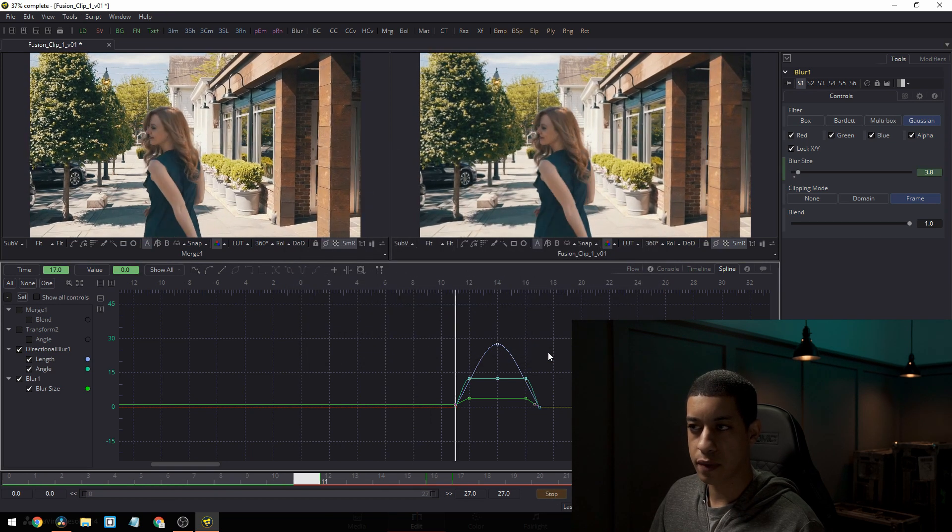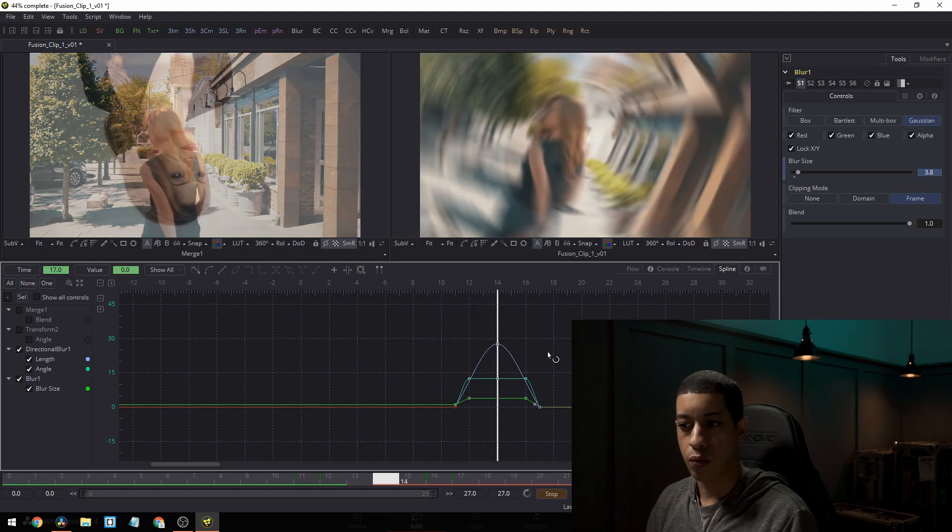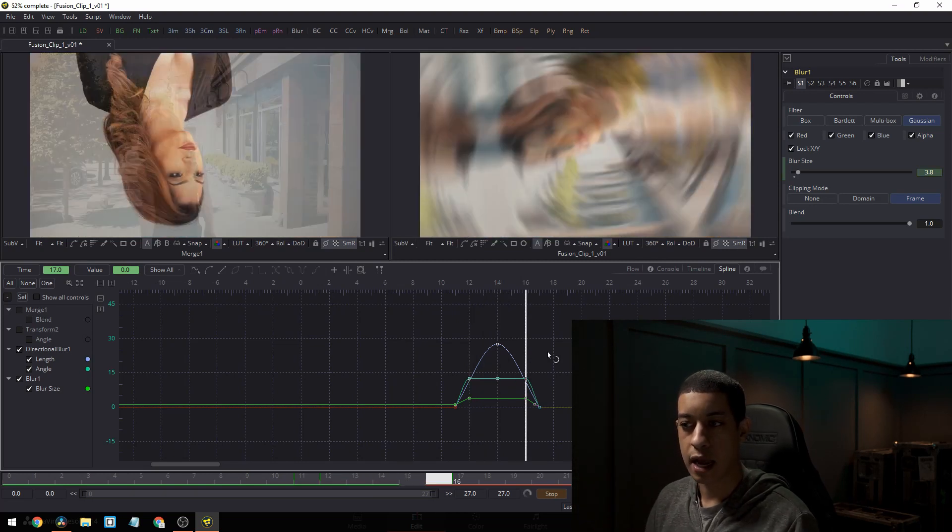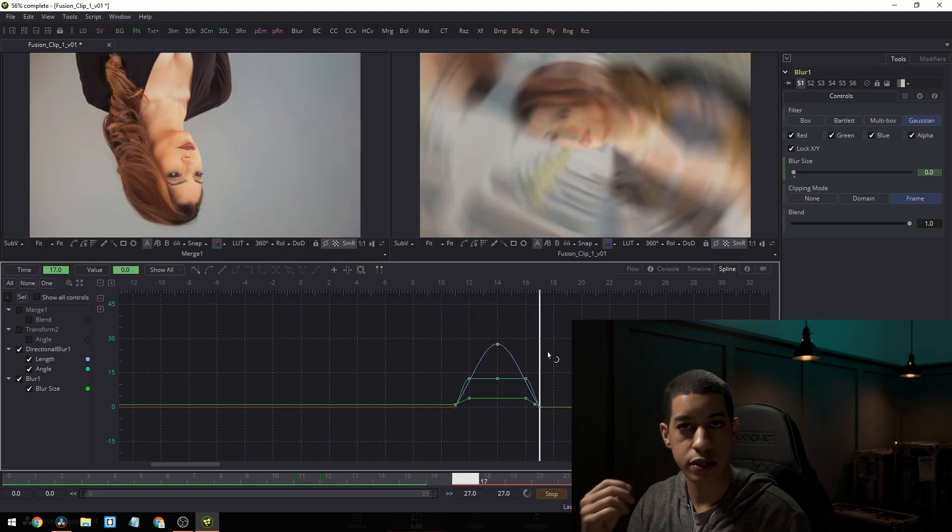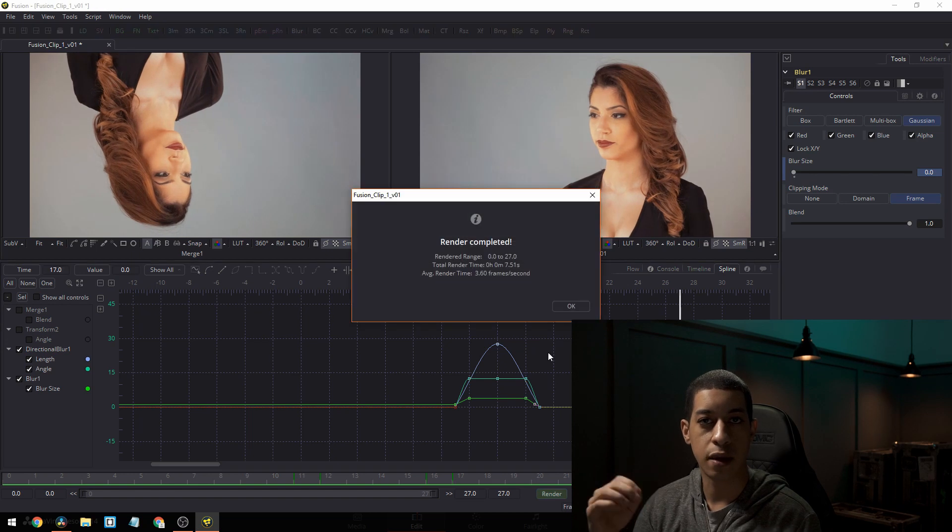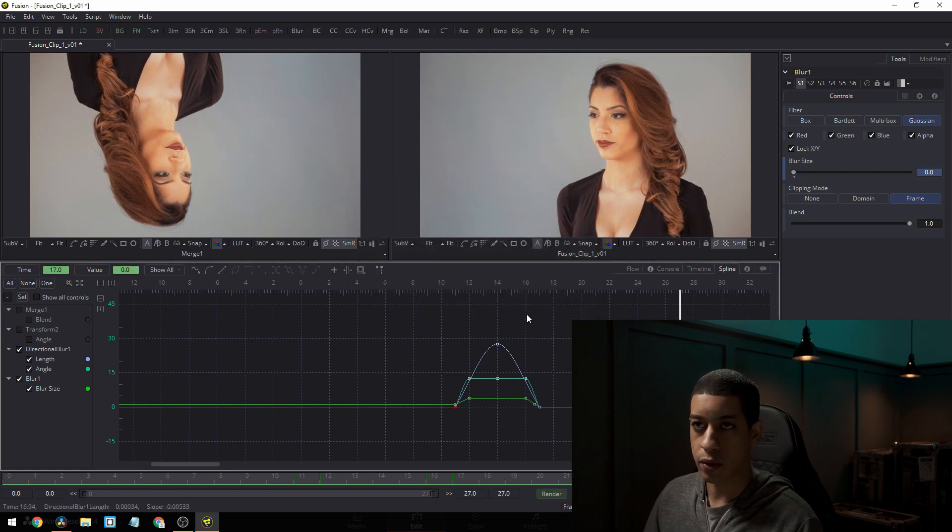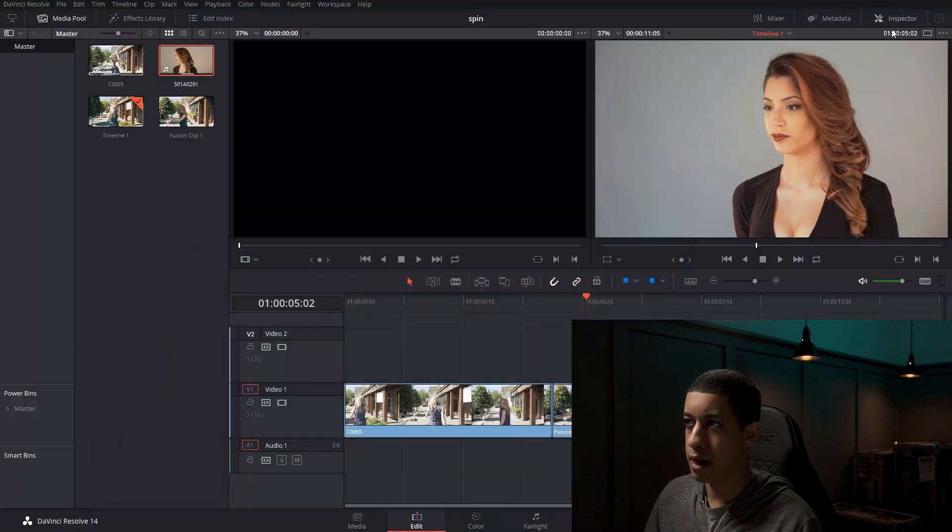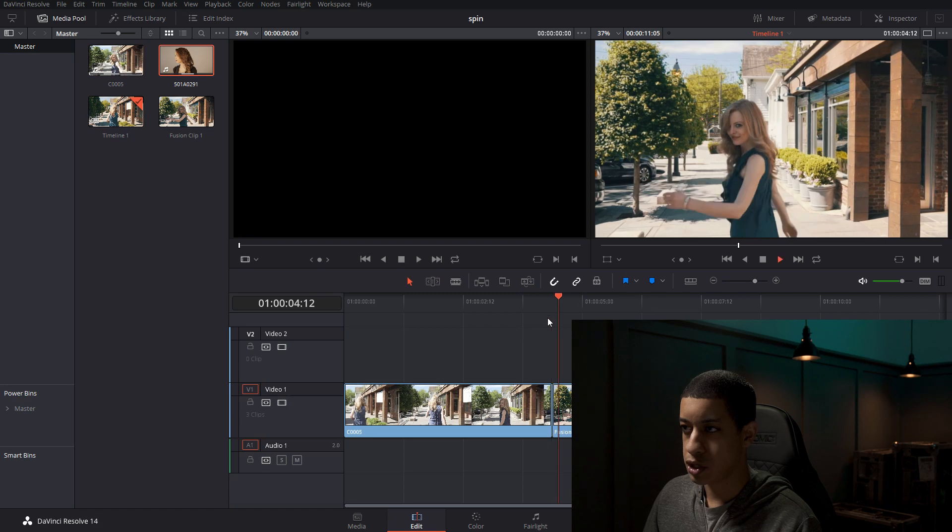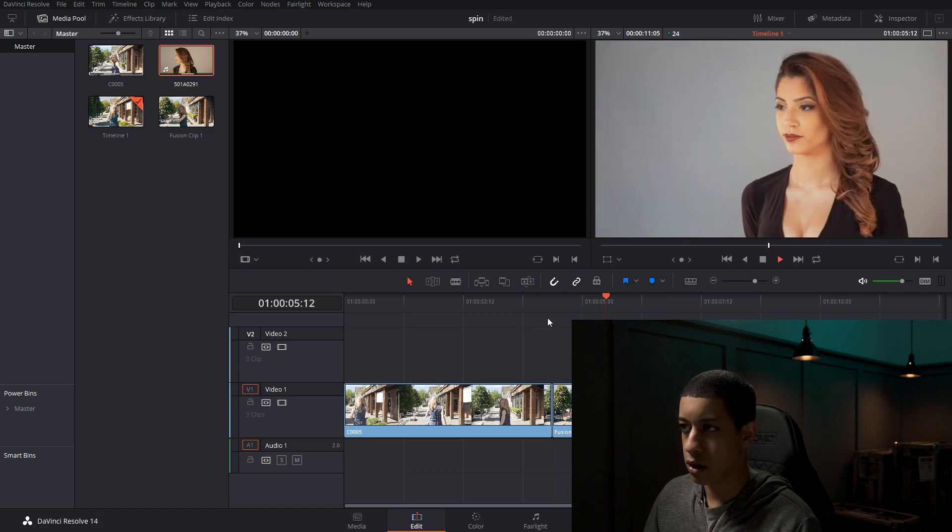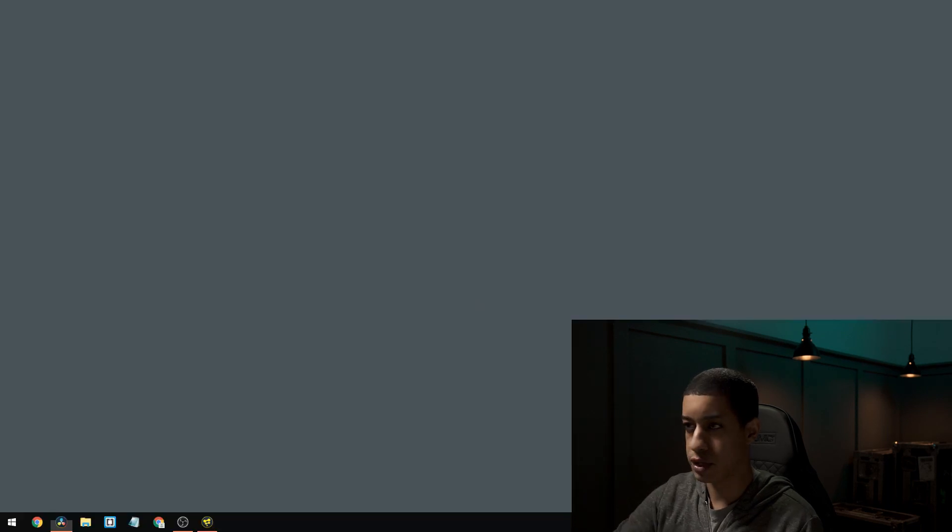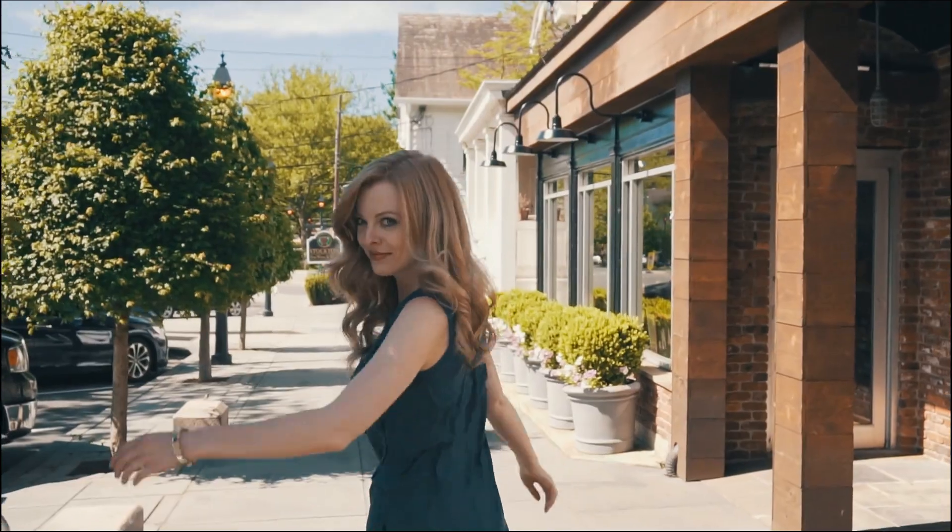And it'll go through and it'll render out the project. And then once it renders out the project, it's going to then push it to DaVinci. So now we just click OK and we can just minimize this. And now in here, we should see our effect. So if we just full screen this and watch and there's our effect.